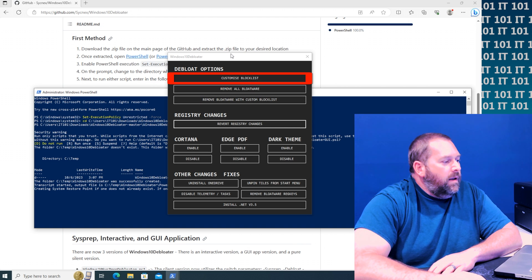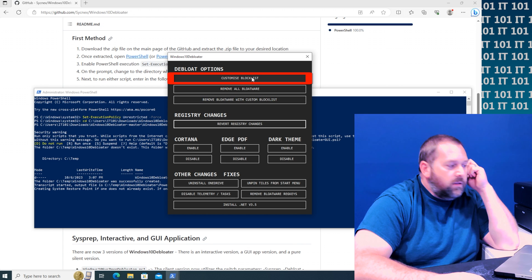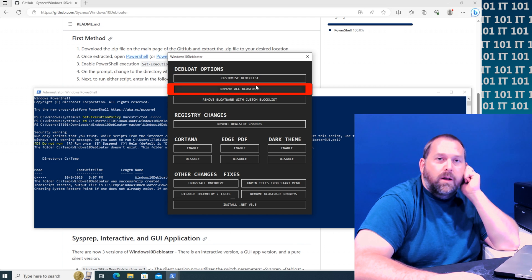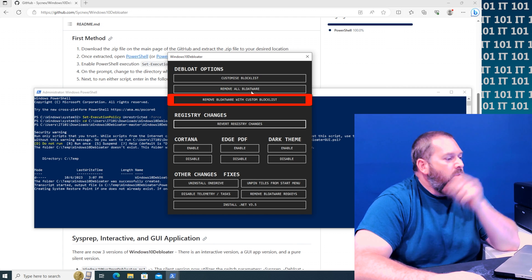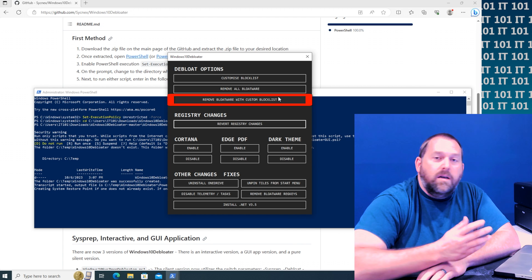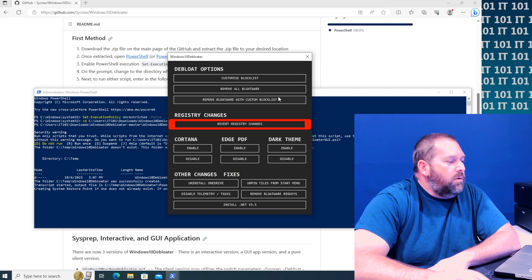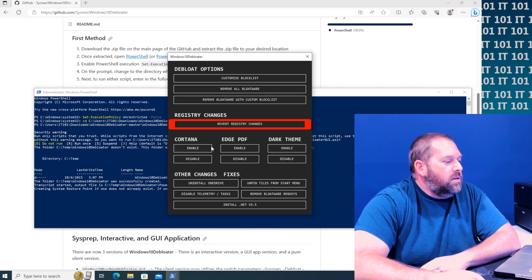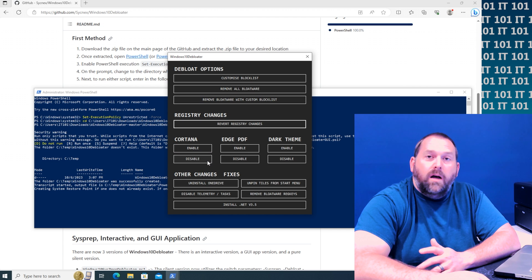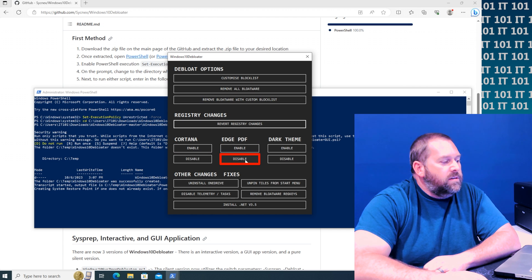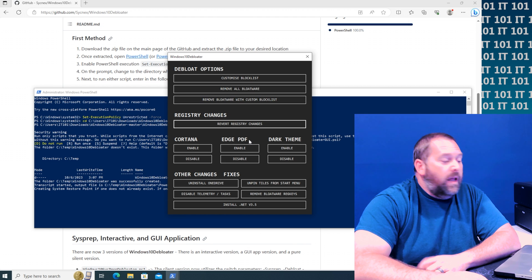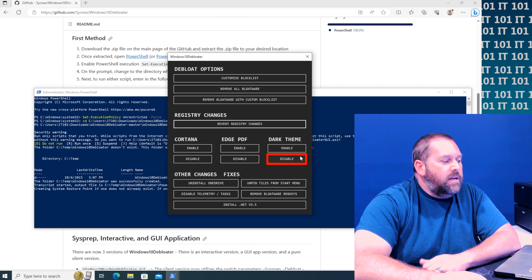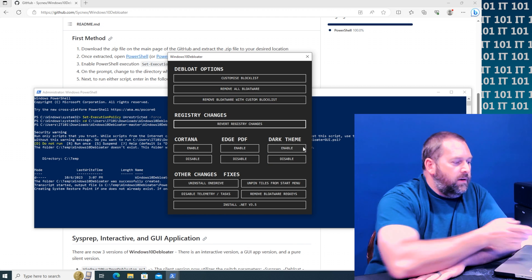You can customize the block list, you can remove all the bloatware, you can remove the bloatware with custom block list, and then you can revert your registry changes, you can enable or disable Cortana, you can enable or disable PDF opening in Edge, you can enable or disable the dark theme. You can see everything right there.